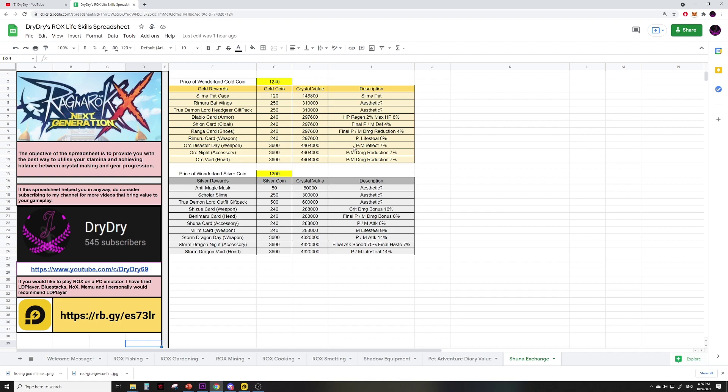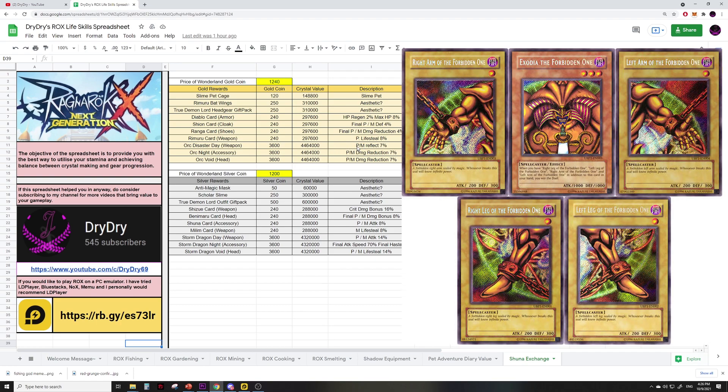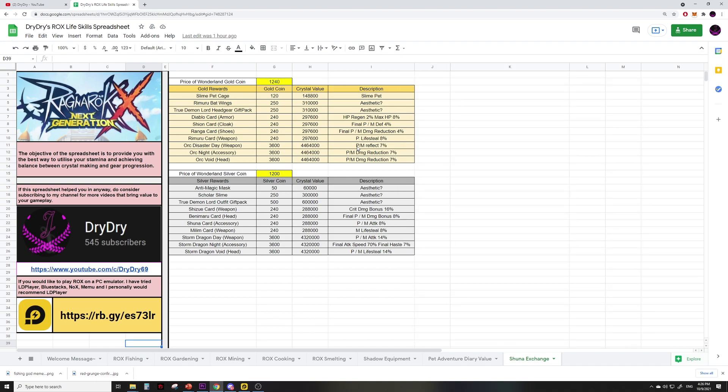The gold cards are really really OP and it's basically summoning Exodia if you can obtain all three of them, but as a free-to-play I don't even bother. The blue cards however—holy moly, those are some insane cards. All the blue cards cost about 240 coins each, which is approximately 300k crystal value currently in my server.